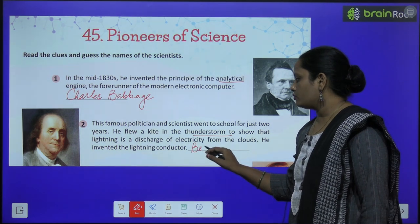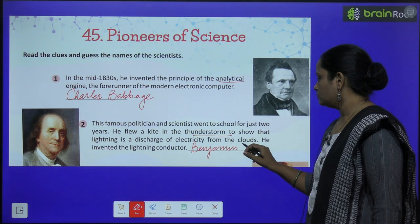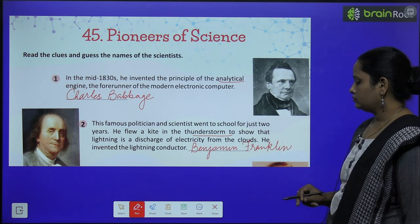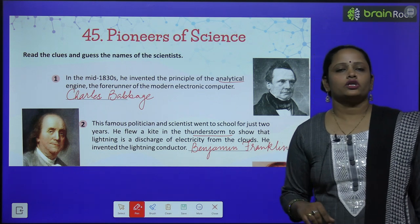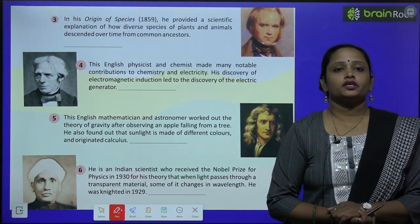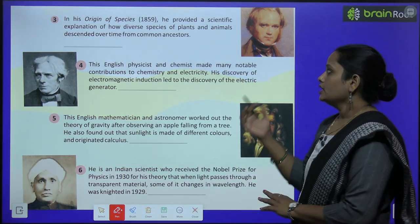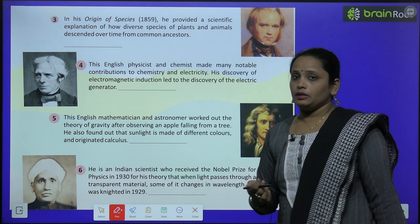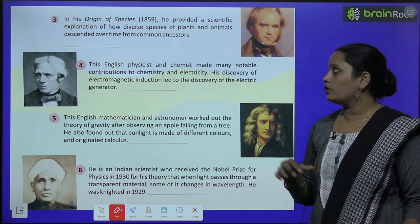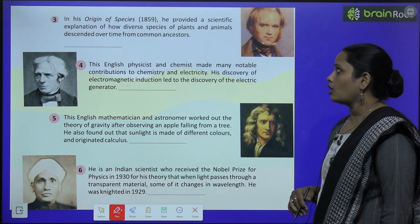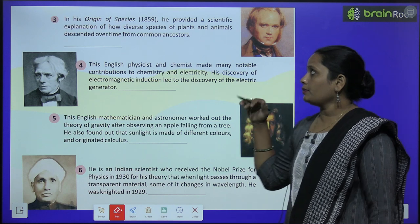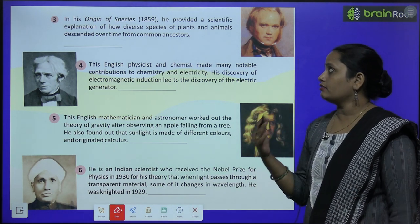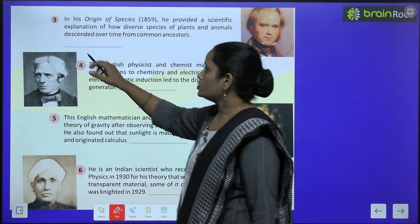He is Benjamin Franklin. Next, the third one — in his book 'Origin of Species' in 1859, he provided a scientific explanation of how diverse species of plants and animals descended over time from common ancestors. He is Charles Darwin.